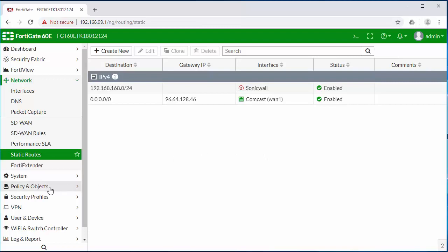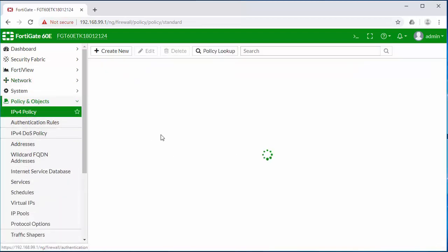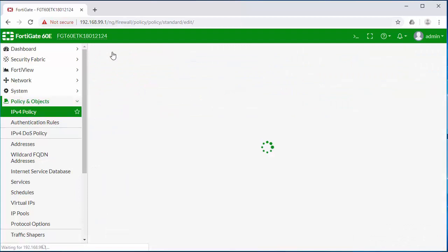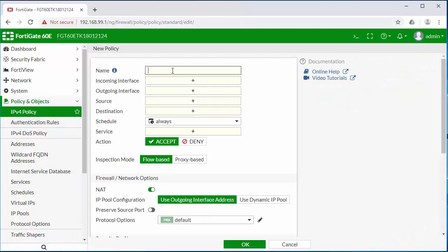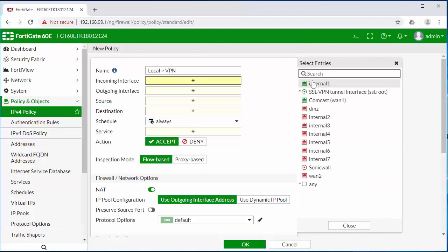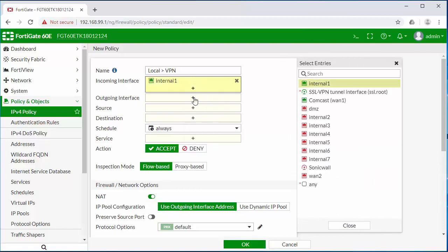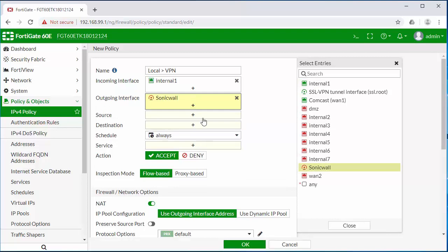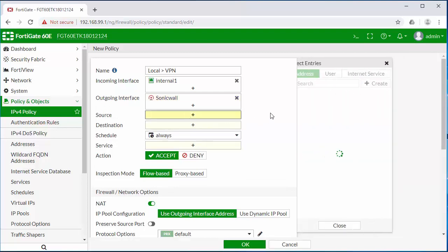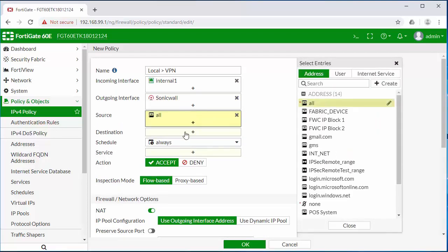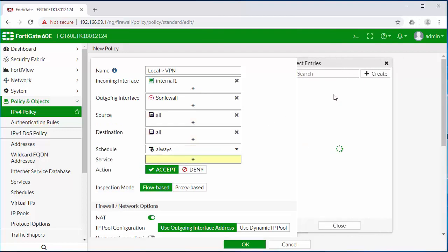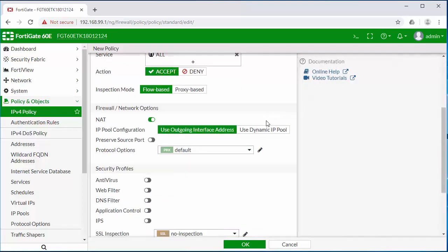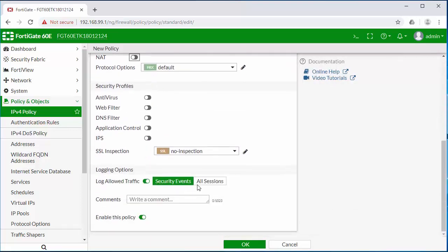The last thing that we need to do is build firewall rules to allow the traffic between the two firewalls. So I'm going to do a local to VPN rule. The local interface will be our internal subnet. The outgoing interface will be our SonicWall VPN tunnel. We want to allow all traffic across and we want to disable NAT.